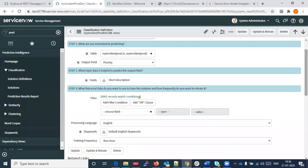Currently we are restricted because predictive analytics needs to run on a non-production instance. ServiceNow works on instances — currently we are working on a dev instance, but an organization can have multiple instances. In the case of predictive analytics, it does not run model training on the same instance; it uses another instance, trains the model, and gives the result back.